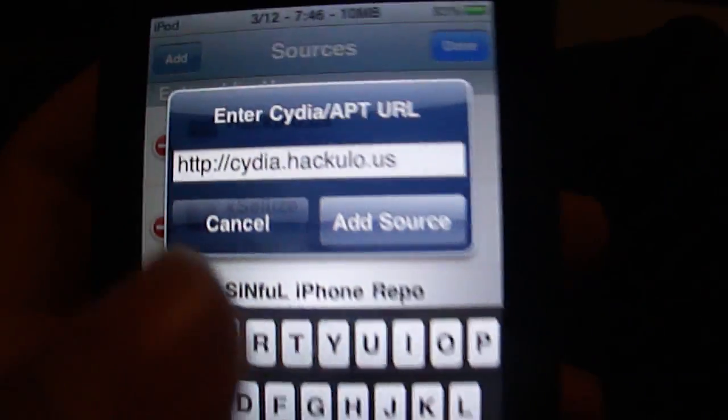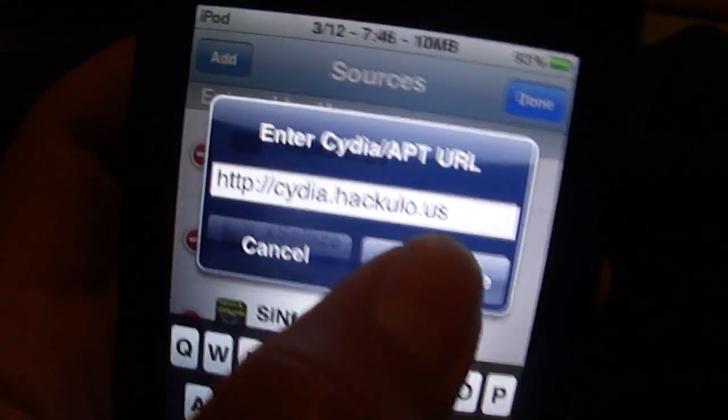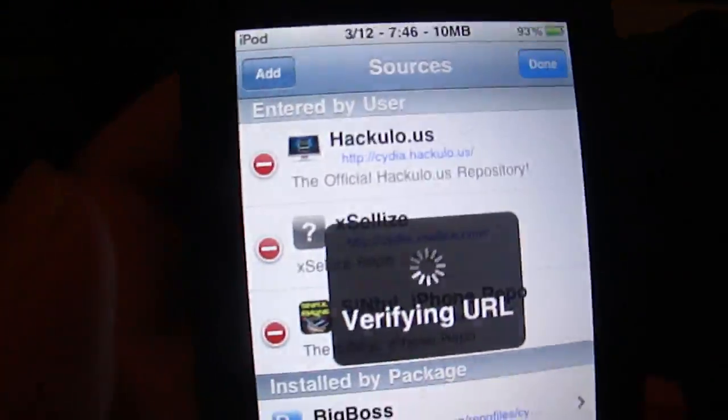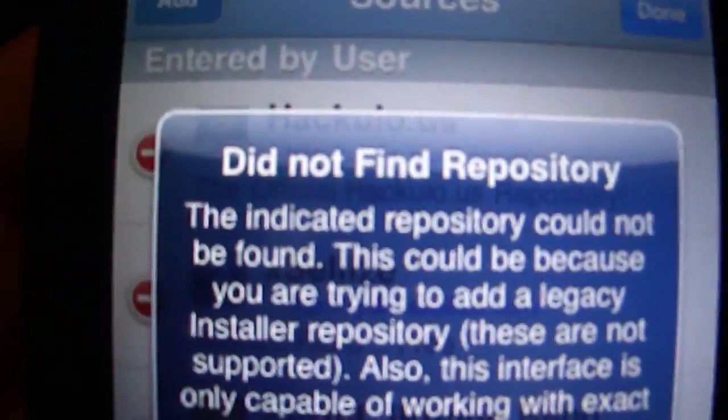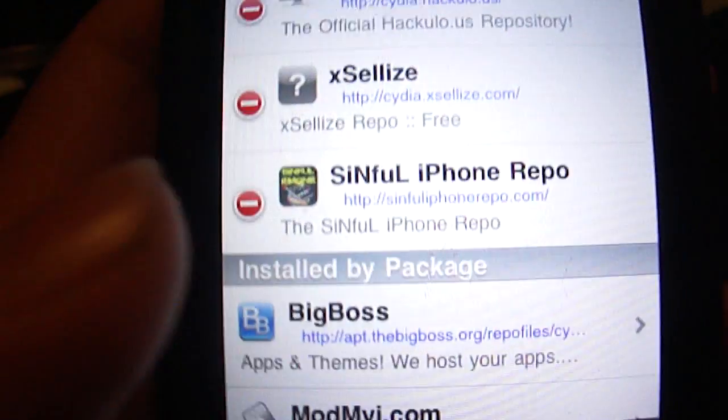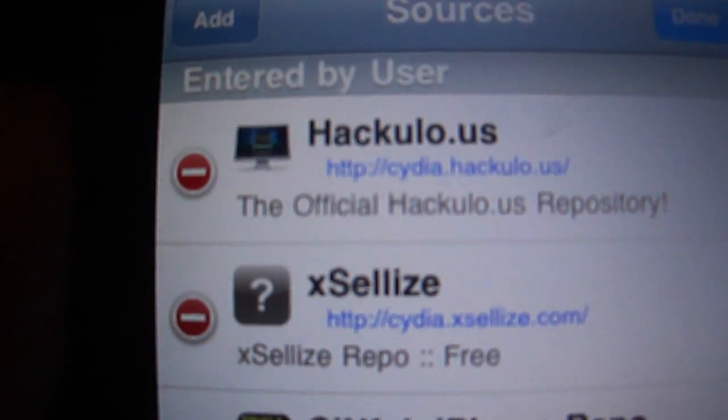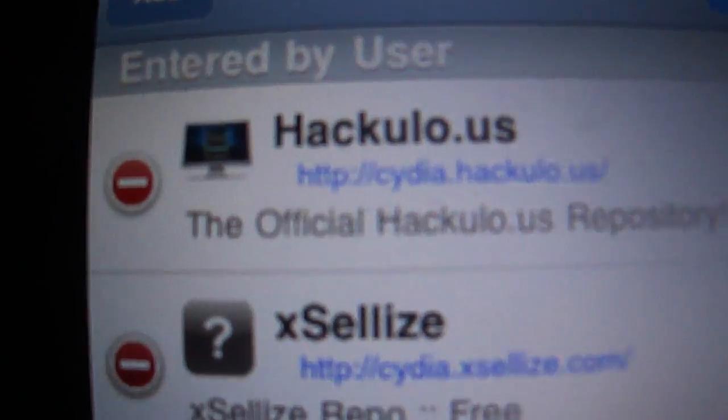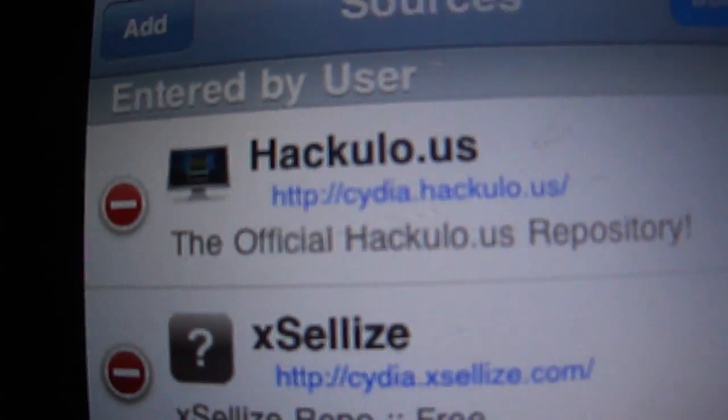Then like add source. It says it couldn't find it but it's just that I don't have wifi right now. But see I have it right there and the link is right there.